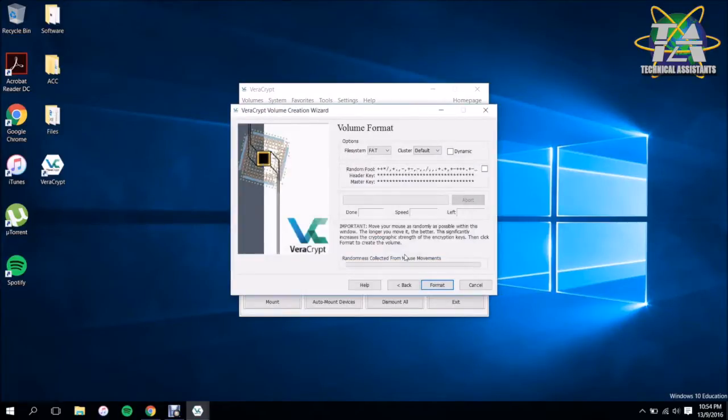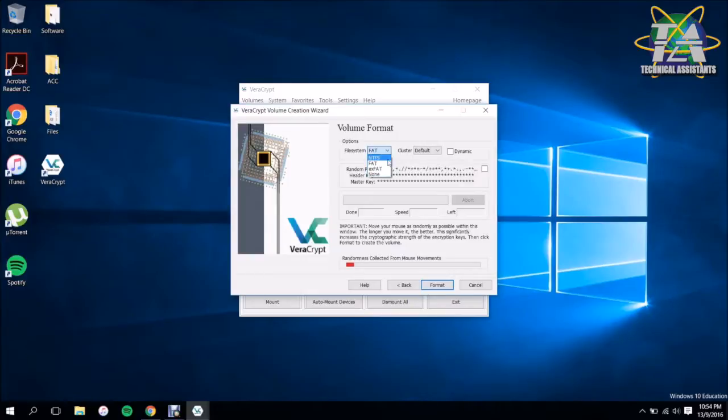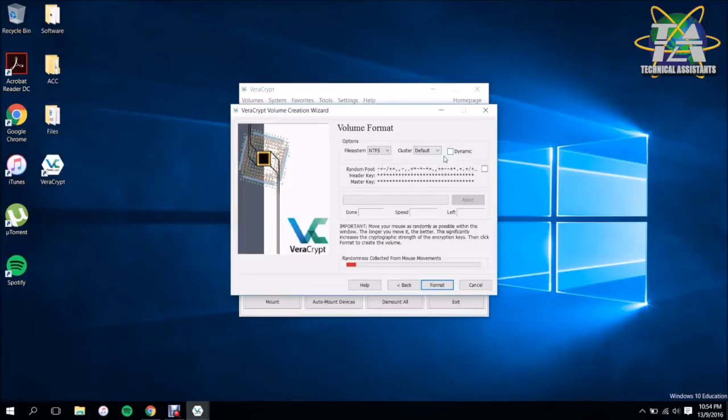This is the interesting part. Here you can actually choose how you want the file to be encrypted via FAT or NTFS. I want to go with NTFS because you can add more stuff in default.